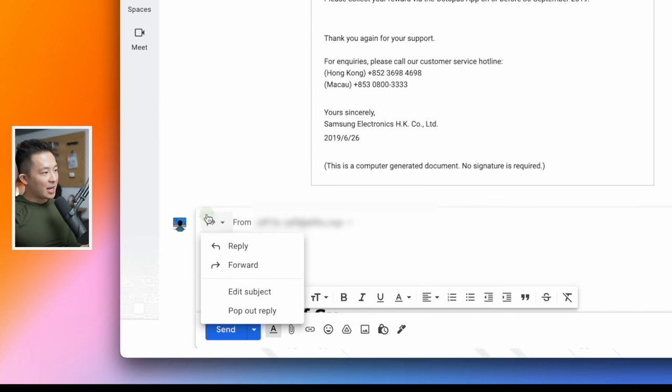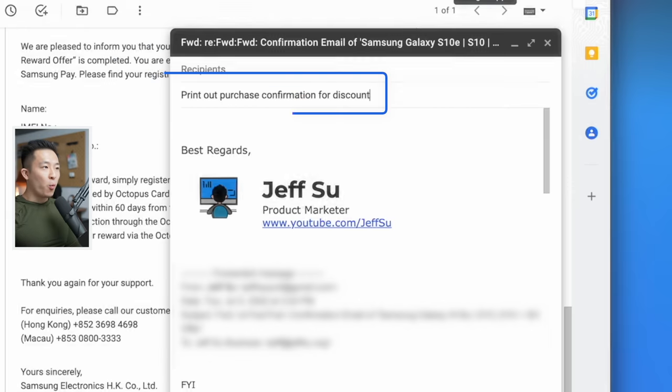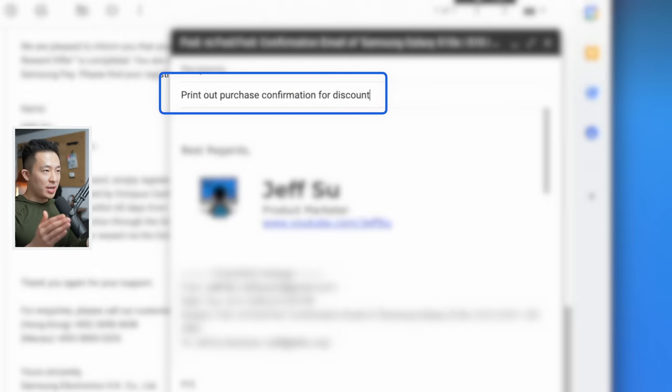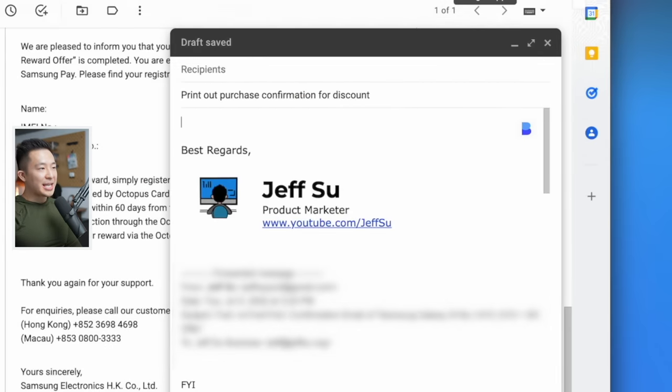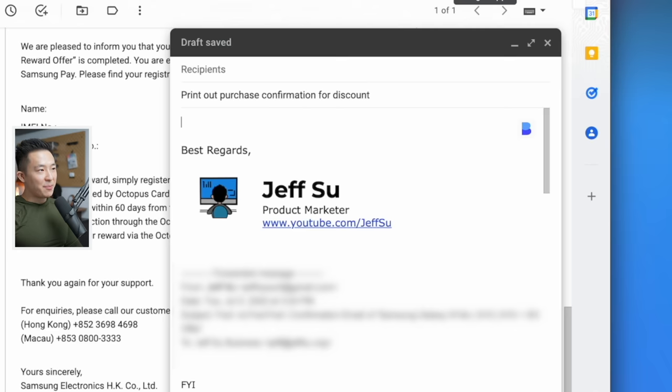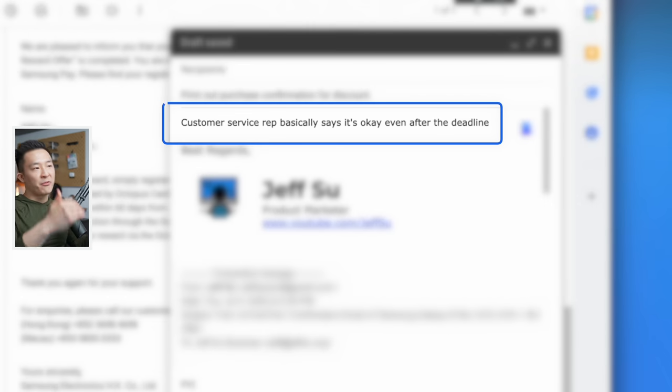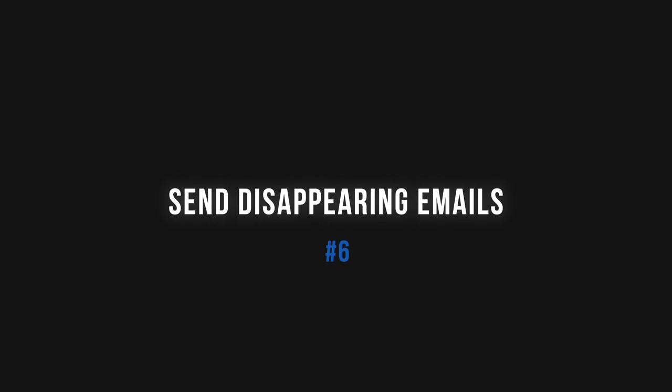So the next time you forward an email, click the button here, edit subject, add a one line summary of the email content, and you can even let the recipient know what to expect from reading the full email thread.